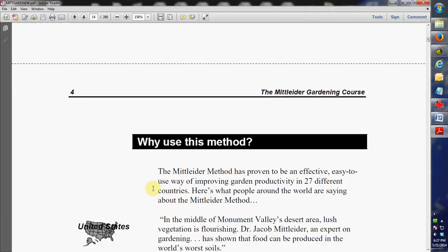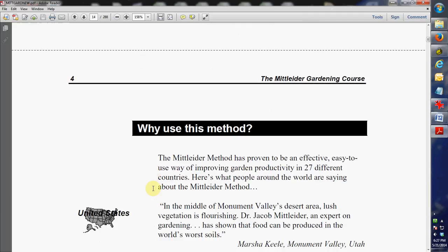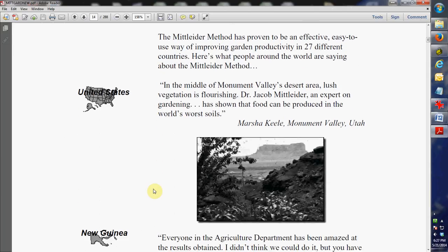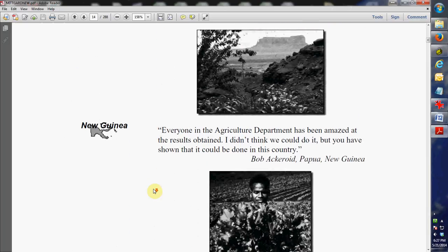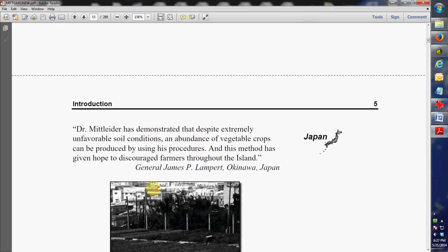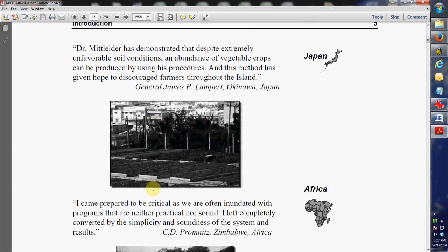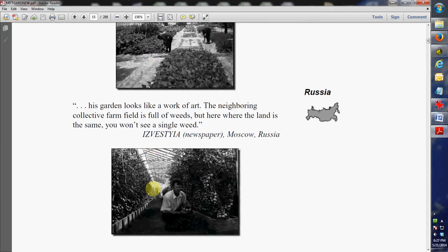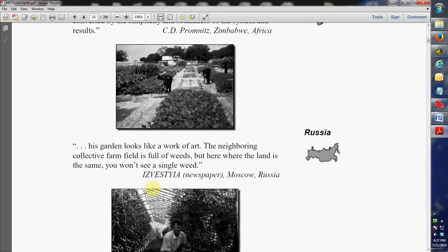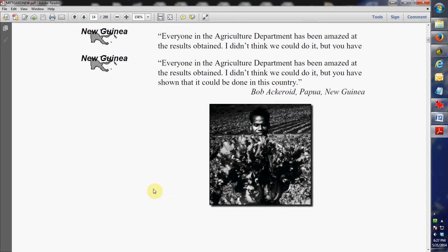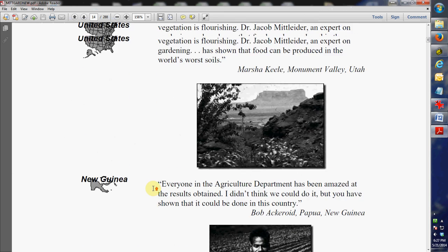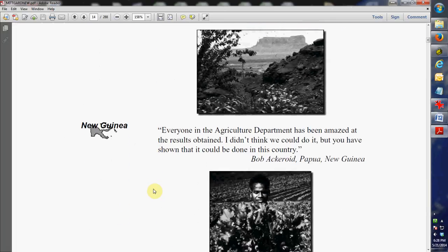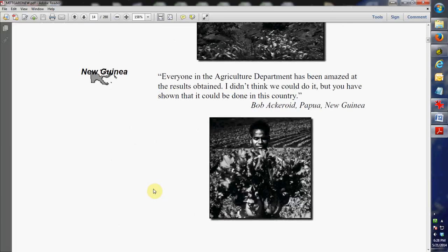So real quick, the Mittleider Method has been effective and proven in 27 different countries. I think Dr. Mittleider started this like over 50 years ago. And you can see some pictures. There's Monument Valley, Utah, New Guinea, Okinawa, Japan. Here it is in Africa. Here's one in Russia. So basically, Dr. Mittleider was a missionary. He went all over the world and taught these people who were starving how they can grow their own food and feed themselves. That was the basis of the plan.